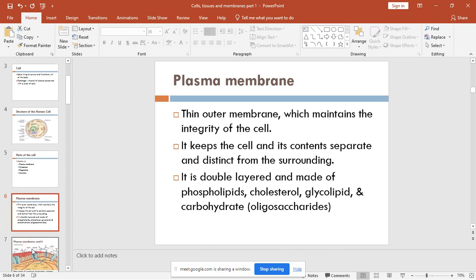The plasma membrane is basically a thin outer membrane which maintains the integrity of the cell. It keeps the cell and its contents separate from the surrounding extracellular environment. Interestingly, even though it is one membrane, it is made up of two layers. These layers are made up of phospholipids, cholesterol, glycolipids, and carbohydrates.